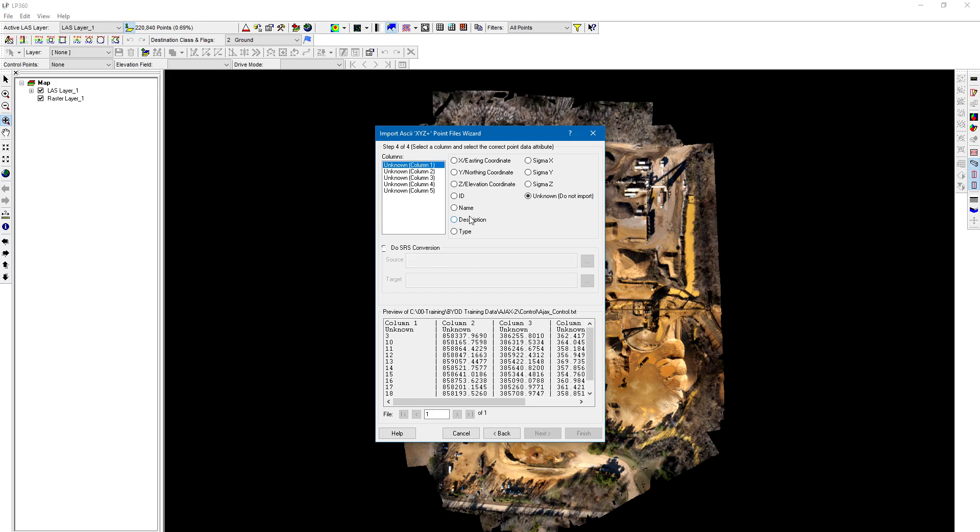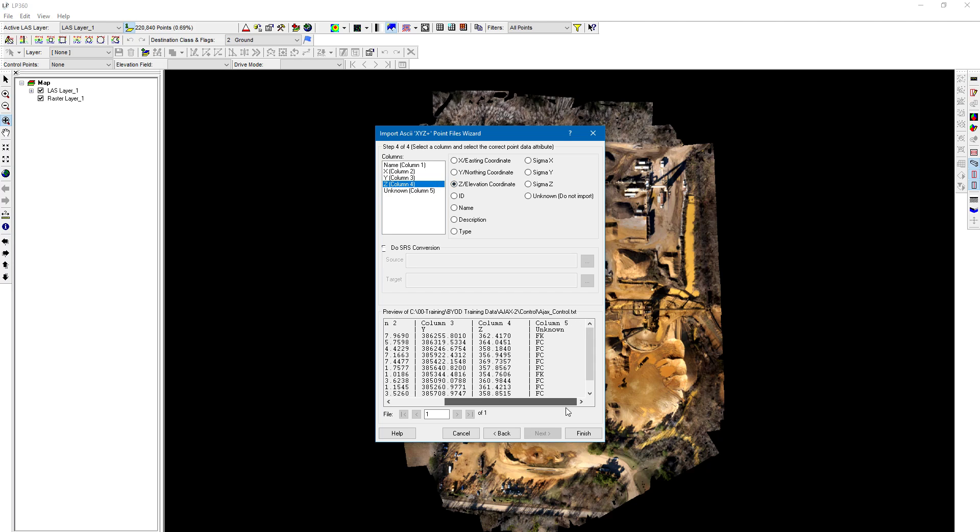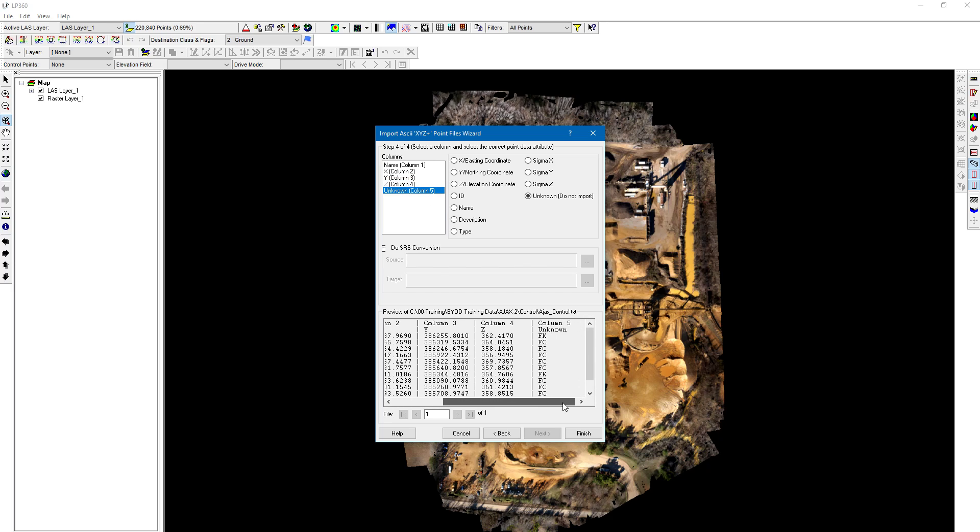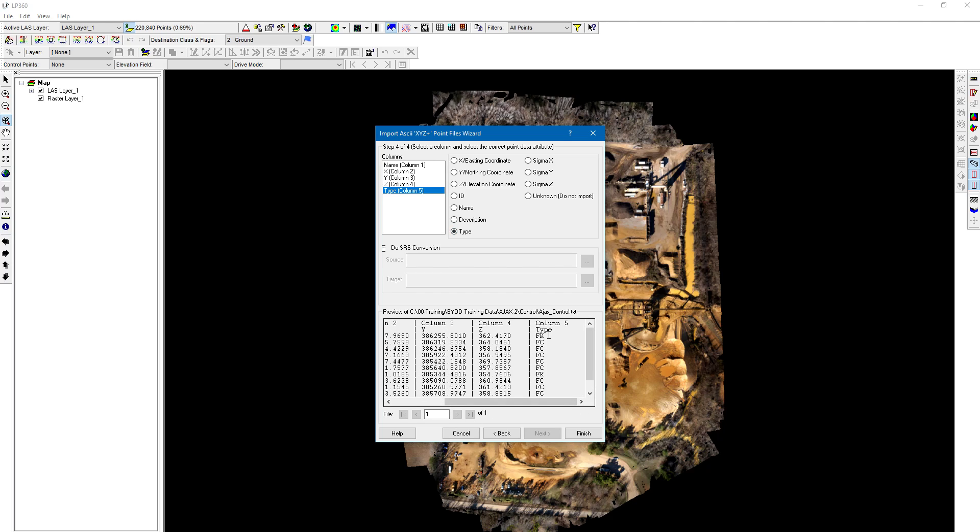Now we have to define the shapefile attributes we're bringing in. The first column is going to be named—depending on how you collect your control, your northing or easting could be in the next column, so make sure you pick the one that corresponds to your formatting. For our project, it's going to be easting, northing, and elevation. For the last column, this is very important: I'm going to choose type, which is the control point or checkpoint method we use for identifying those checkpoints in the control point report dialog.